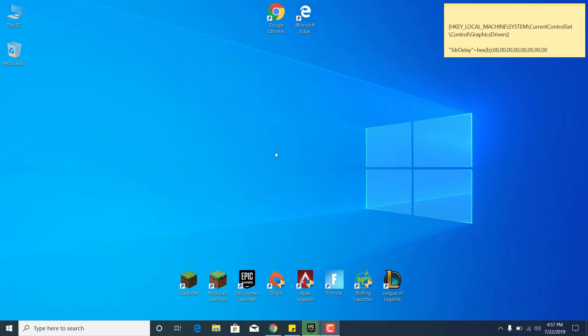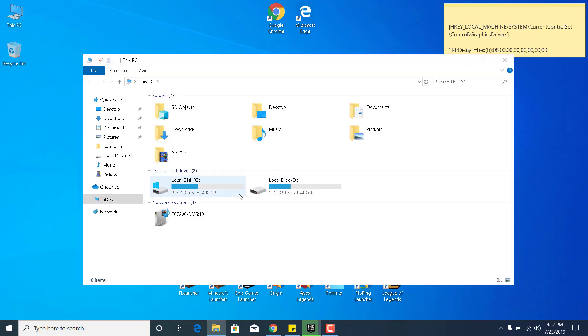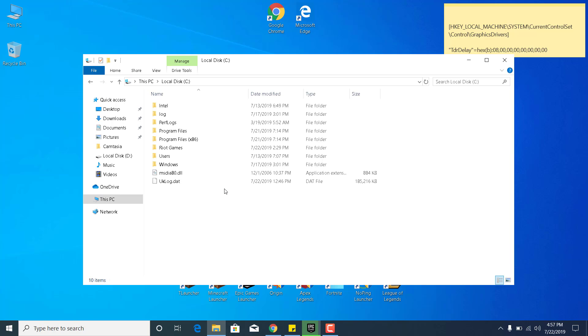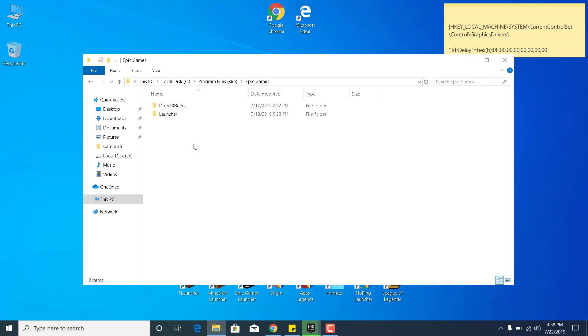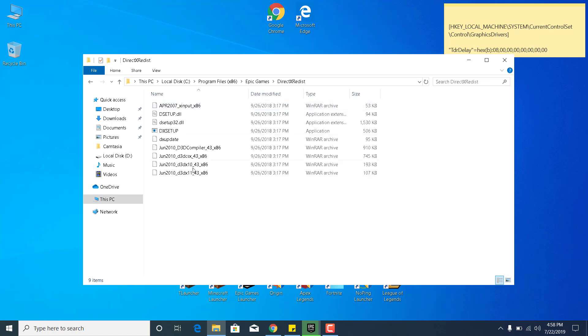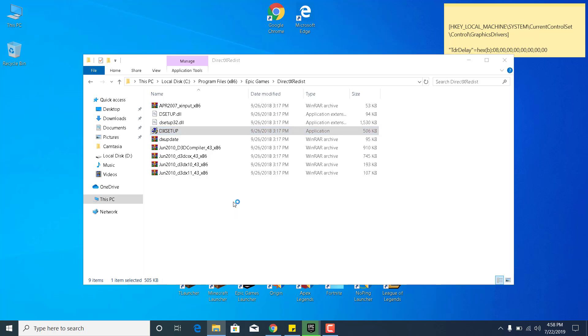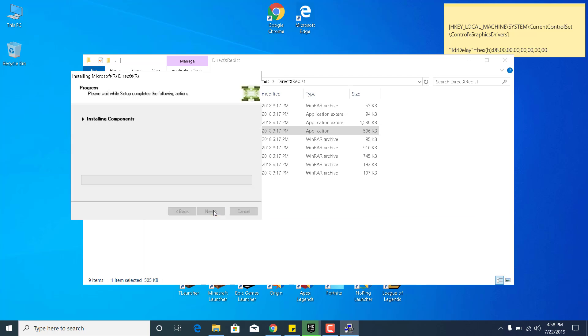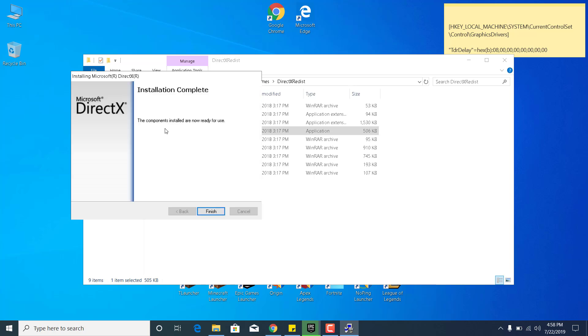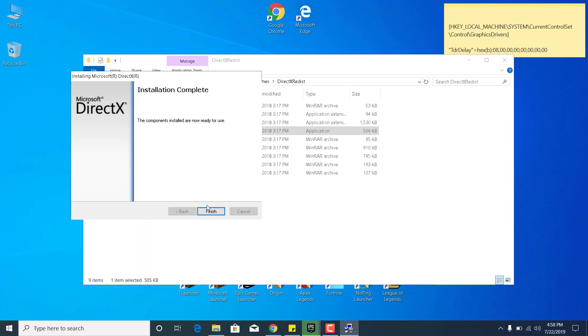So the first step is to open This PC, go to Local Disc C, go to Program Files x86, open the Epic Games folder, open the DirectX Redist folder, double click on DX Setup and click on Yes. Now accept the agreement, click on Next, click on Next again and wait for it to finish installing. And now it says that the installation was complete. Click on Finish and that's it for the first step.